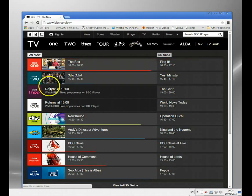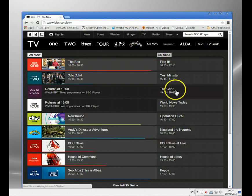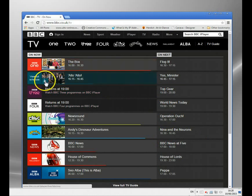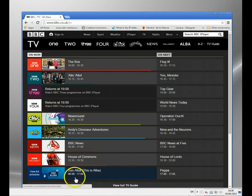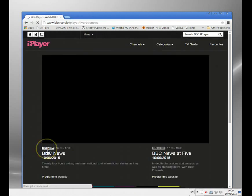So I can click on any of these to watch live, or I can go to iPlayer and watch something that's been on before. Let's just click something now. Let's just click on the news here.